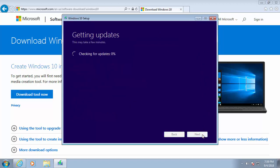And again, it's now getting updates. This bit might take a little while, so just bear with it.